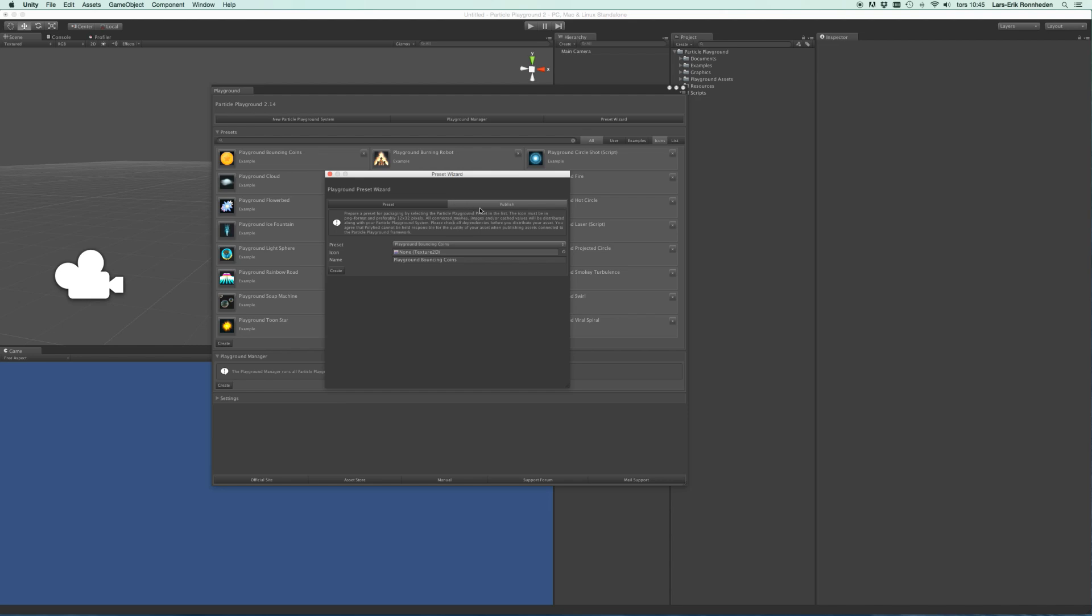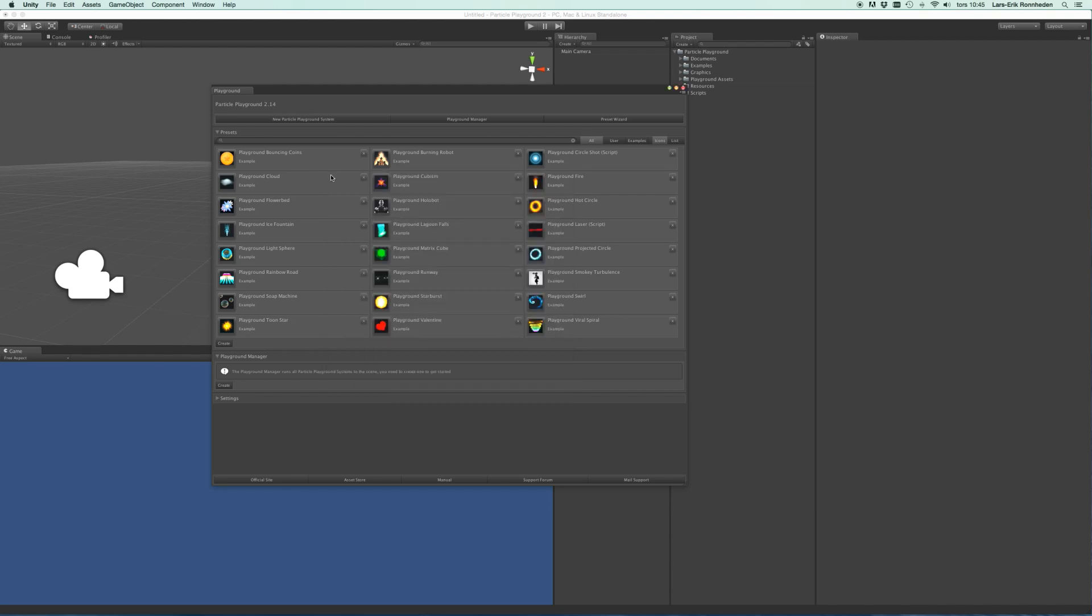And what this does is that it strips out any editor scripts which isn't allowed to tag along the Unity package you create. And you'll also find the Playground manager here, which we'll cover in a bit, and you'll also find some settings to fine-tune your experience in the Playground.